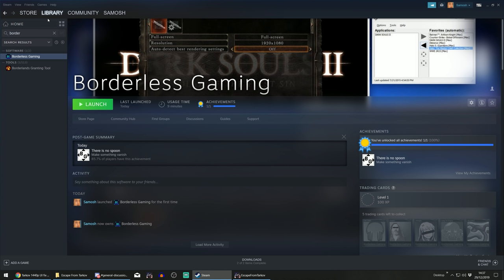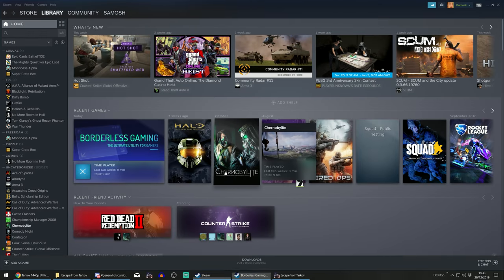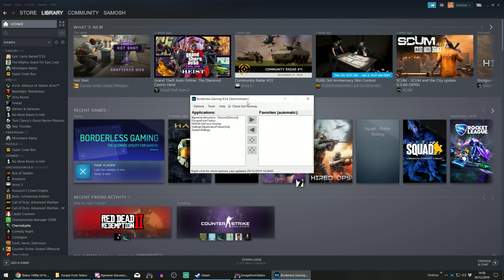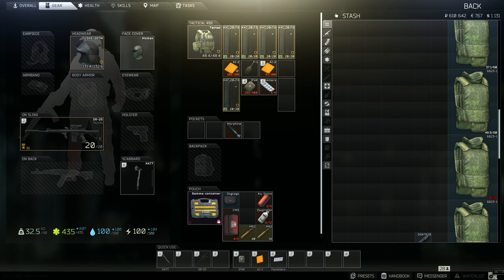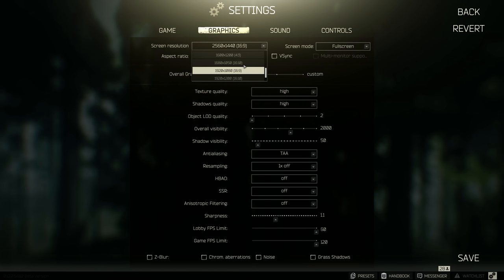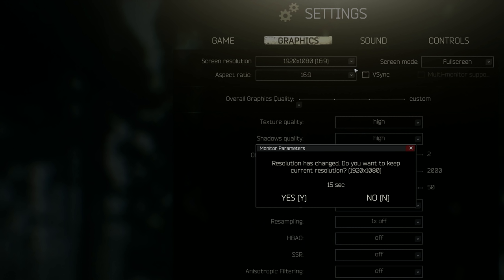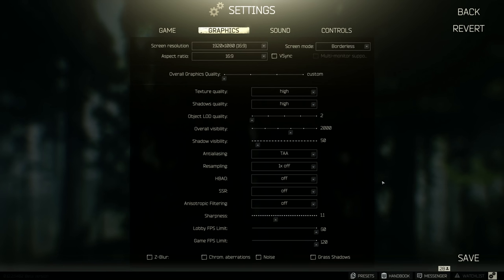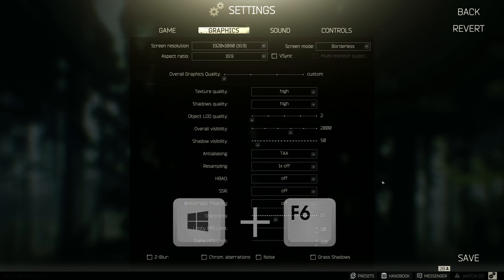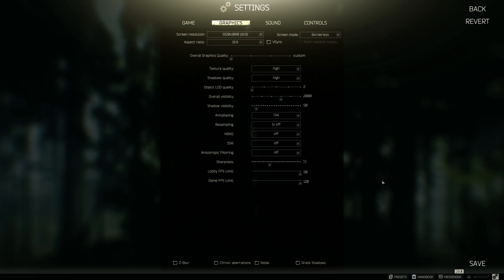Once you purchase it, go to your library and launch Borderless Gaming. You can see all the applications you have open. You're then going to want to go back to Escape from Tarkov, go to your settings, go to graphics, and change your resolution one step lower than what it is. So if you're at 1440p, go down to 1080p. Then change from full screen to borderless.